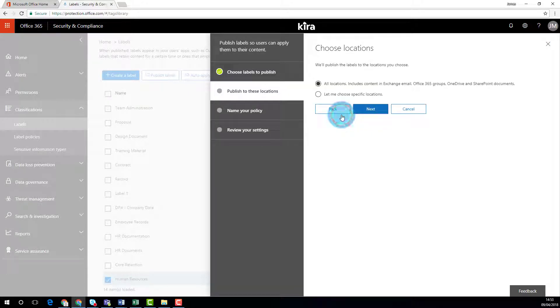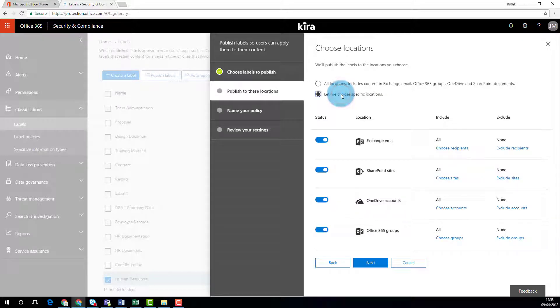The Security and Compliance Centre gives you granular control over where these classifications can be applied, such as email, the intranet, and file storage.